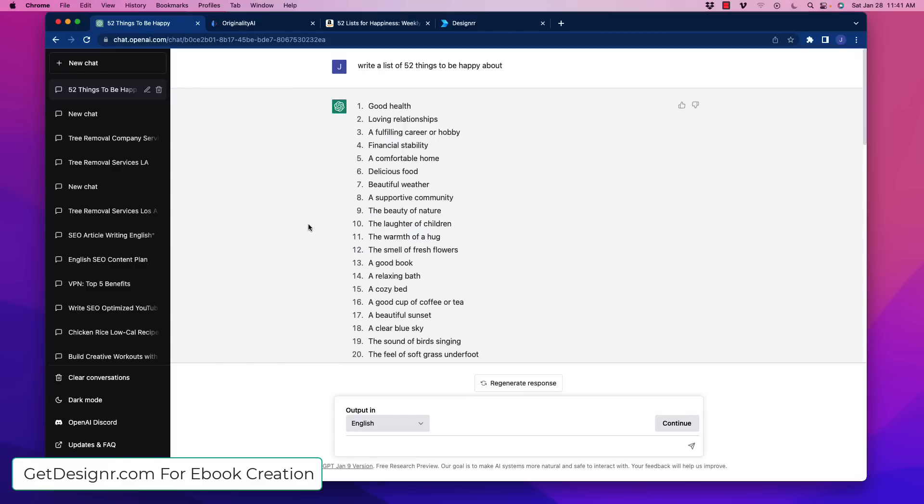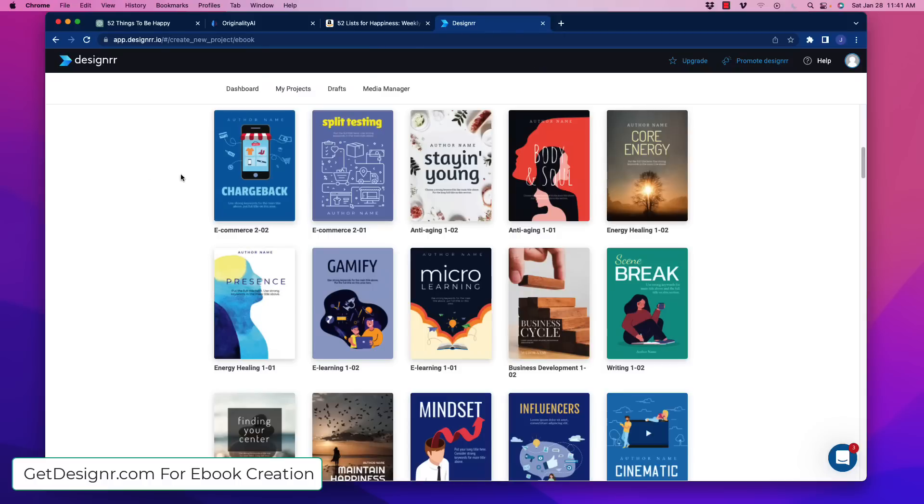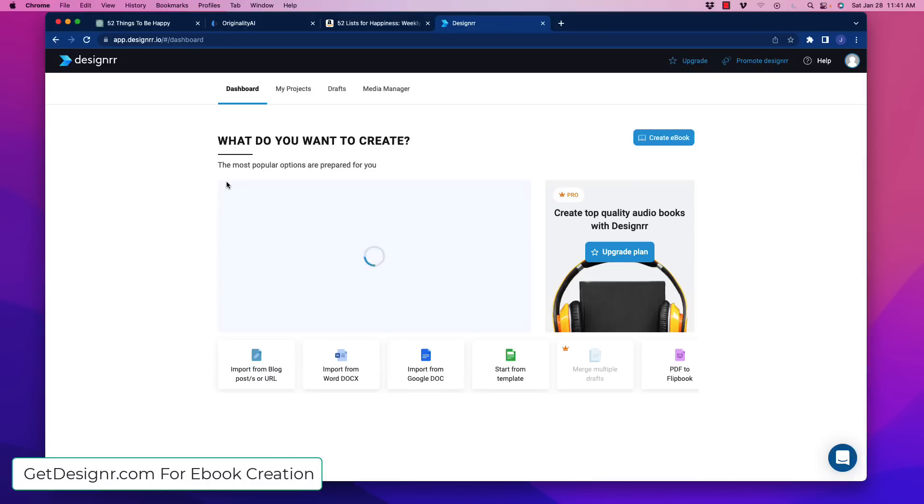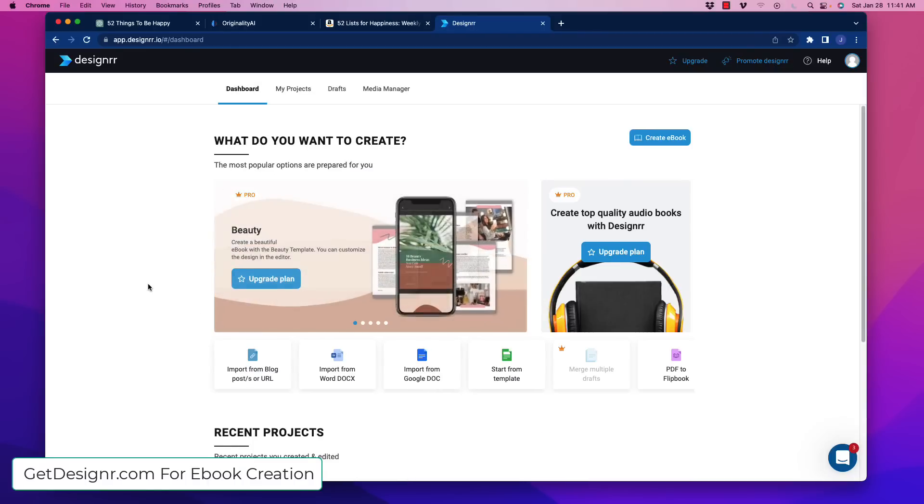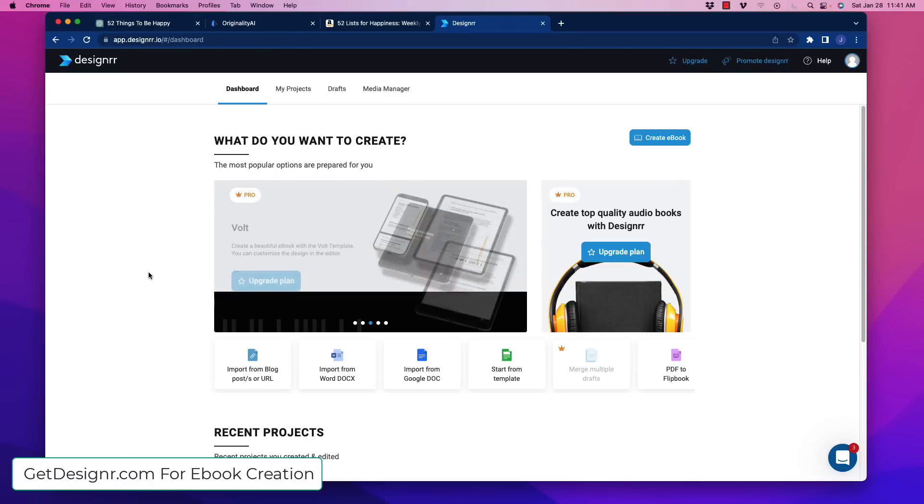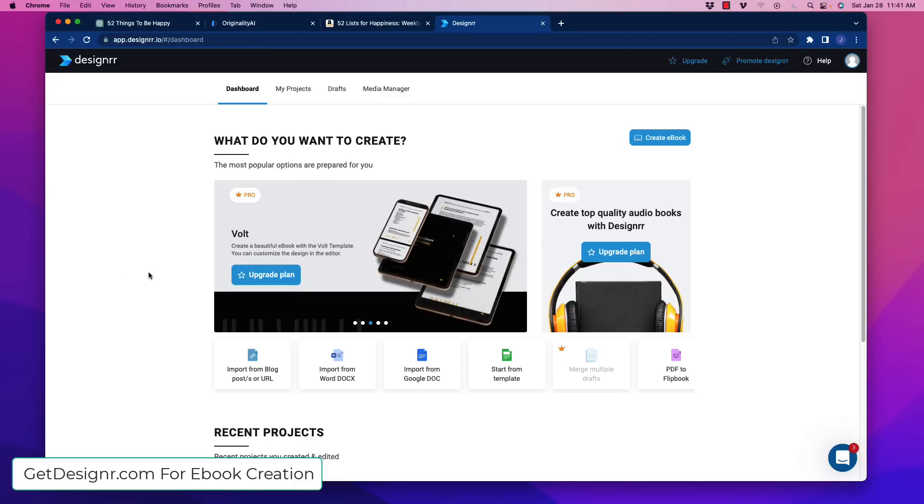So what we're going to do is we're going to take that list and that information in there, and we're going to go over to a website here called designrr.io. I'm going to include a link to this, so don't worry. But what this software does is it basically auto-creates e-books by taking your content and dropping it into the e-book with a template. It is so simple, it's ridiculous.